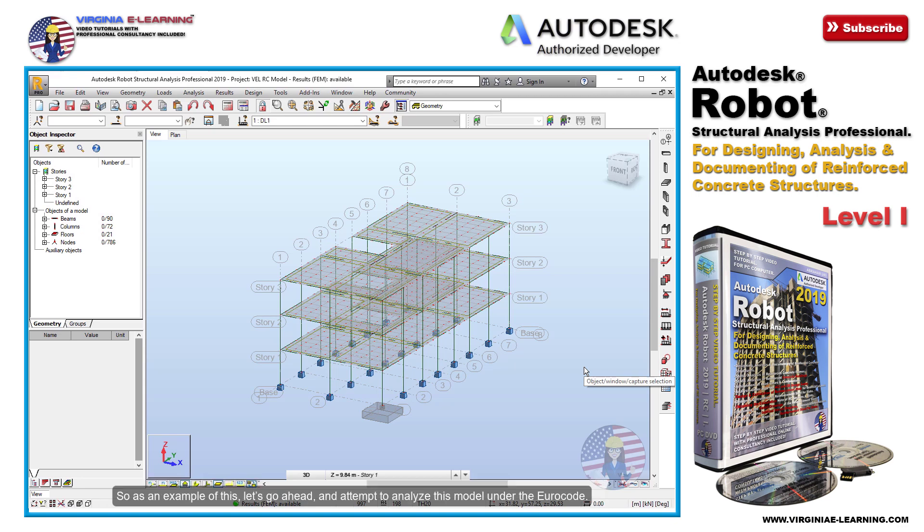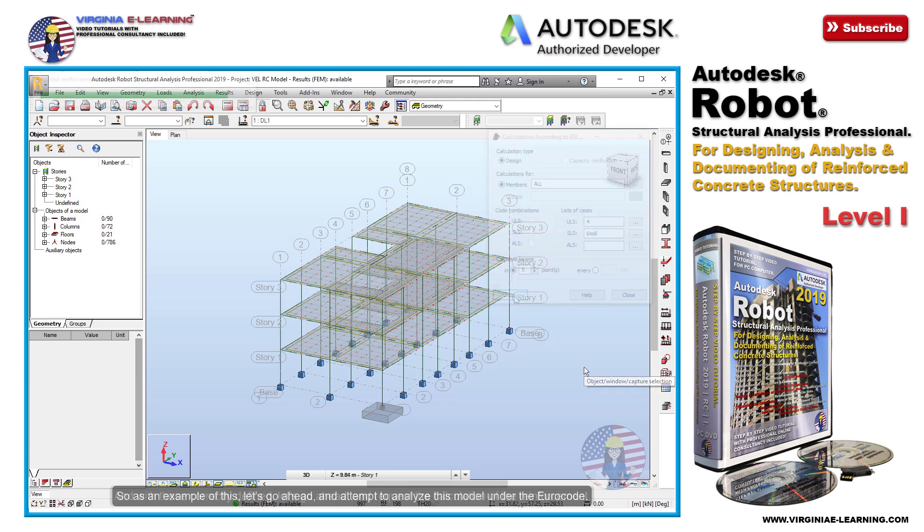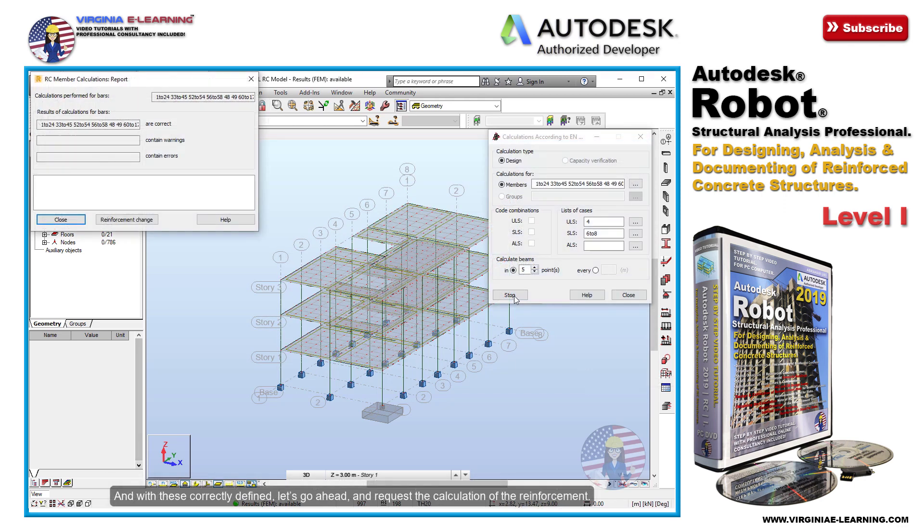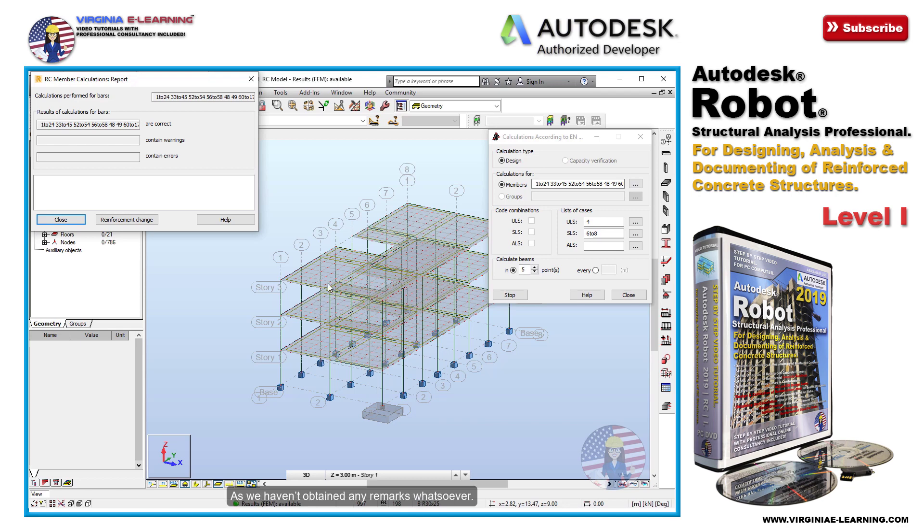So as an example of this, let's go ahead and attempt to analyze this model under the Eurocode. Well this time everything seems to be correct, as we haven't obtained any remarks whatsoever.